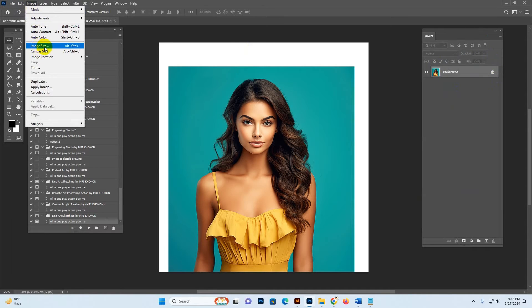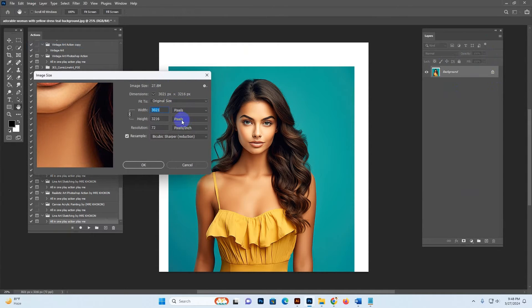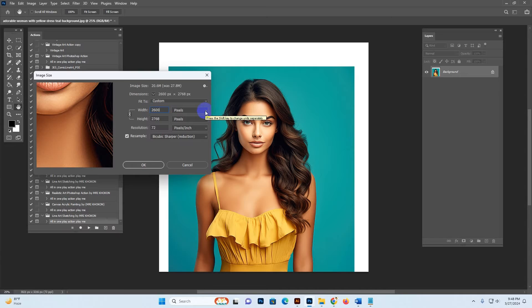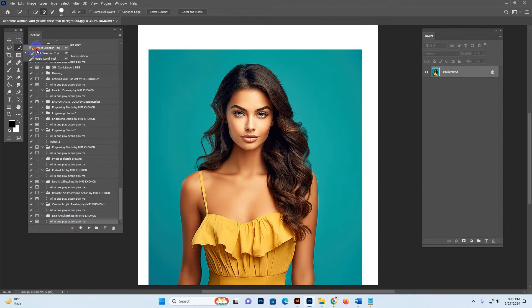Go to Image and then Image Size. If you don't need a very high resolution image, you can type 2600 pixels or 2500 pixels. Any size is fine — any high resolution is supported, but our standard size is 2600 or 3000 pixels. Click OK. Then select the Quick Selection tool and click the 'Select Subject' button.